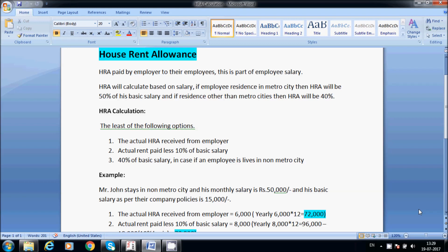Hello friends, today I am going to explain the content of Australian Alvinds — HRA, PF, and ESA. They are going to work based on companies.